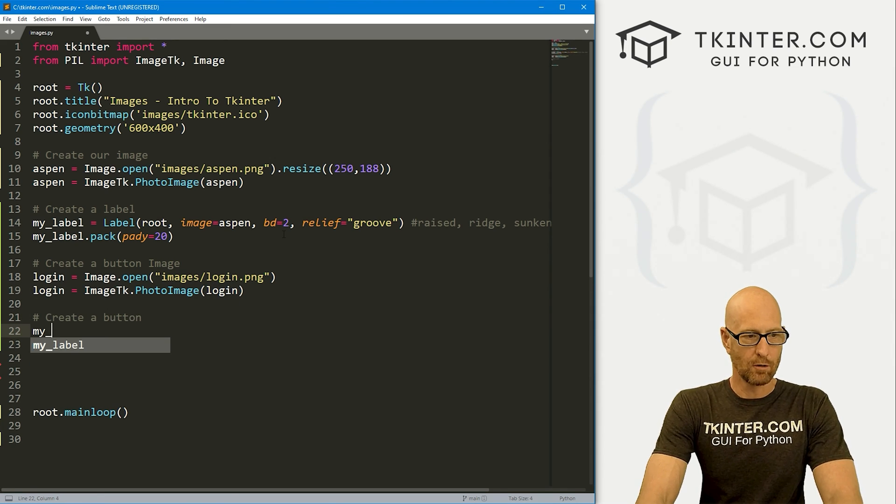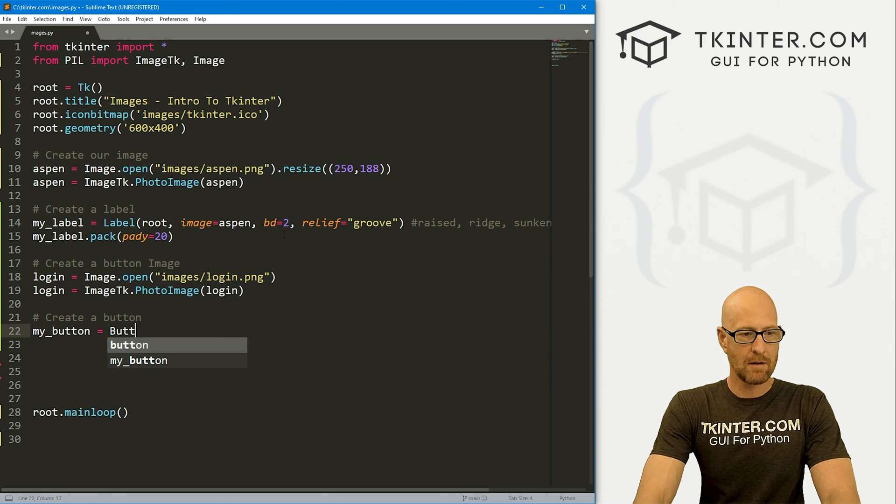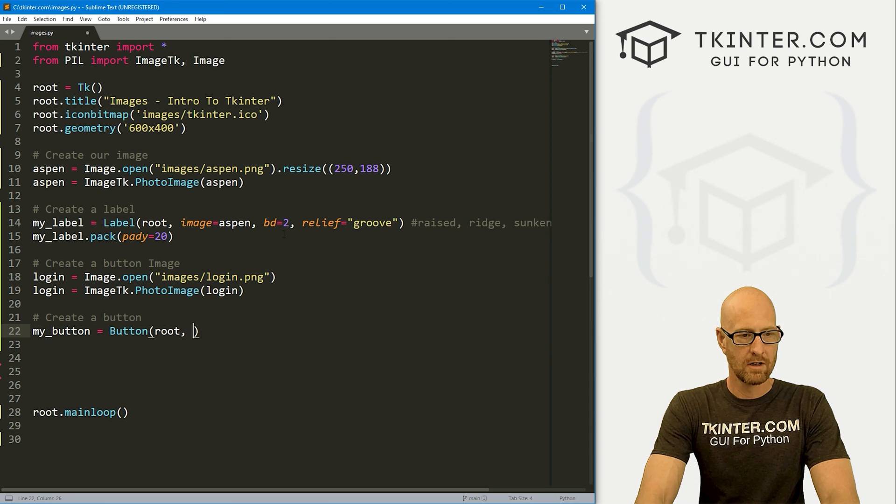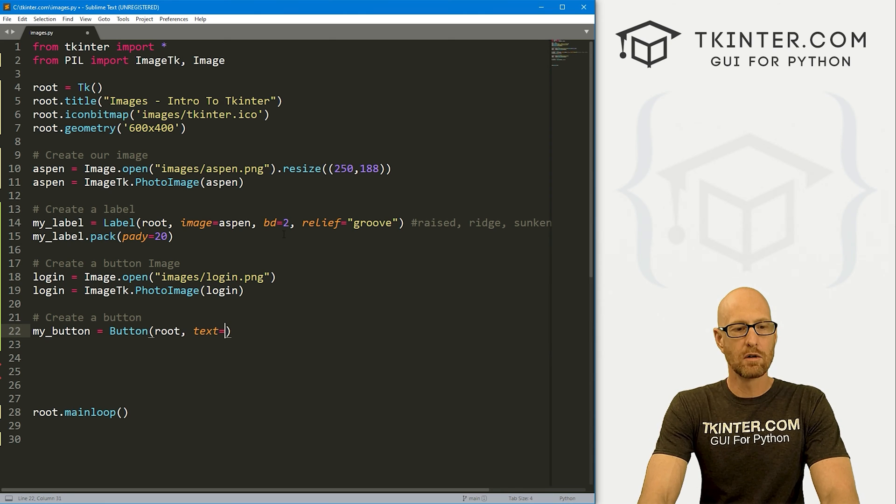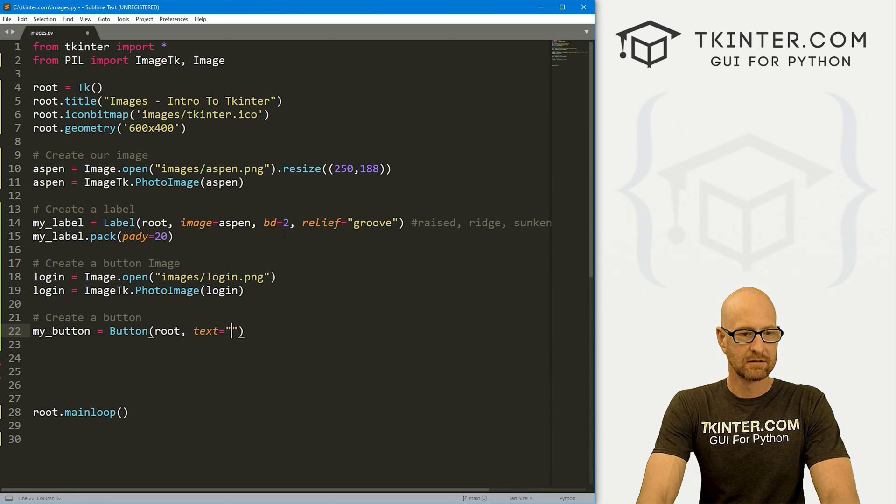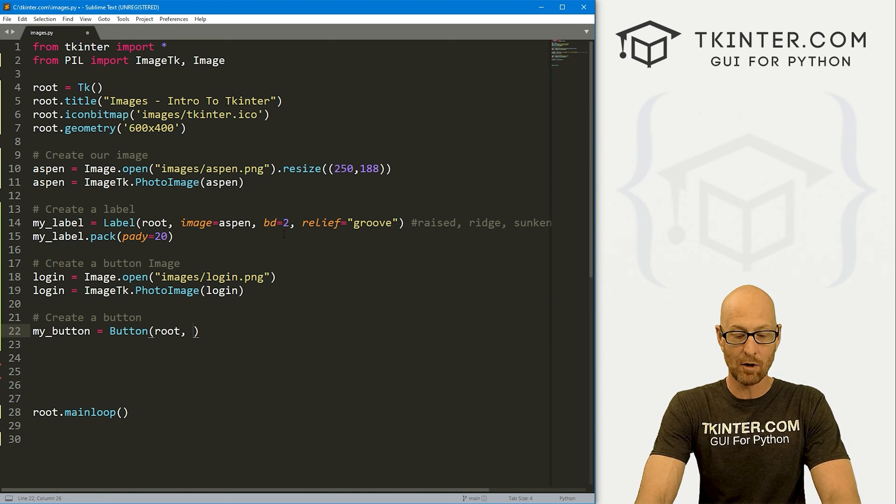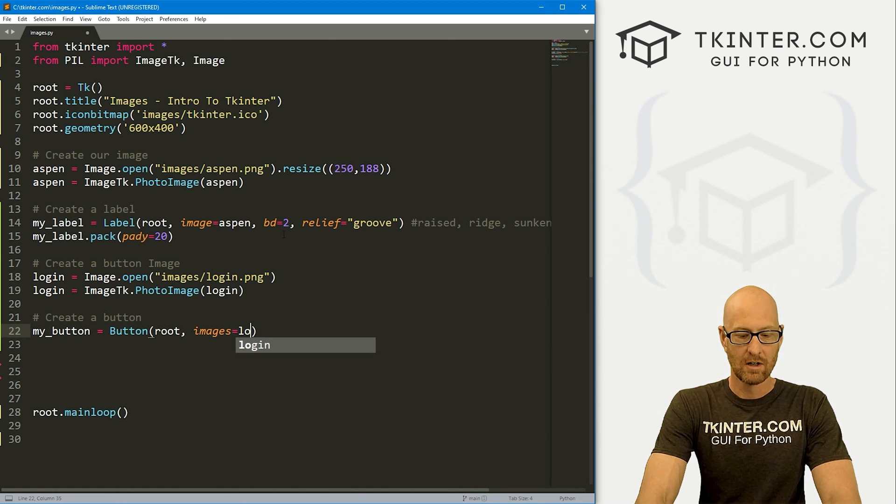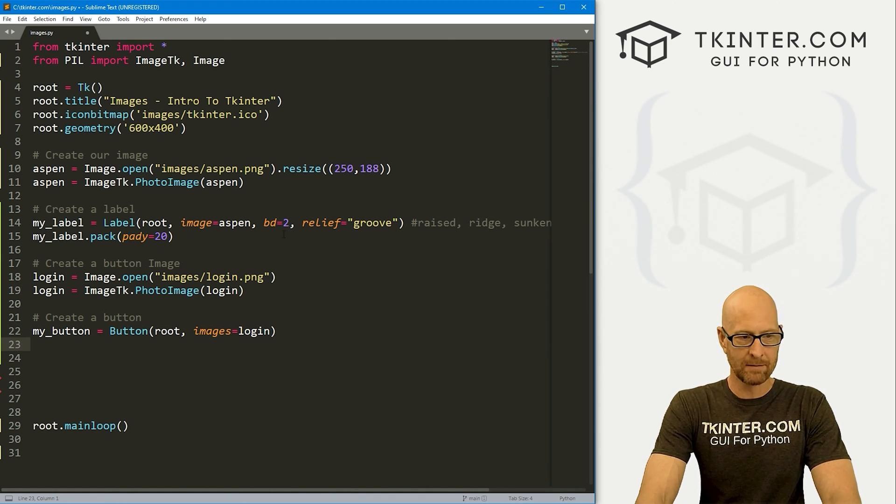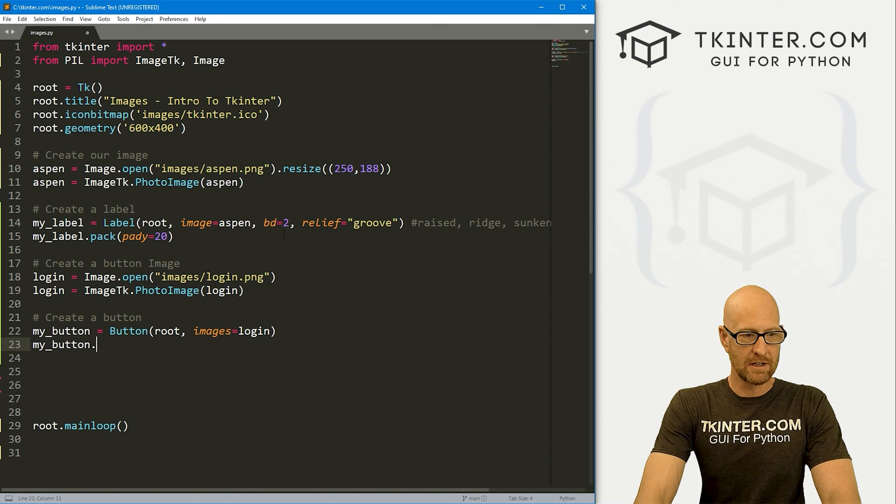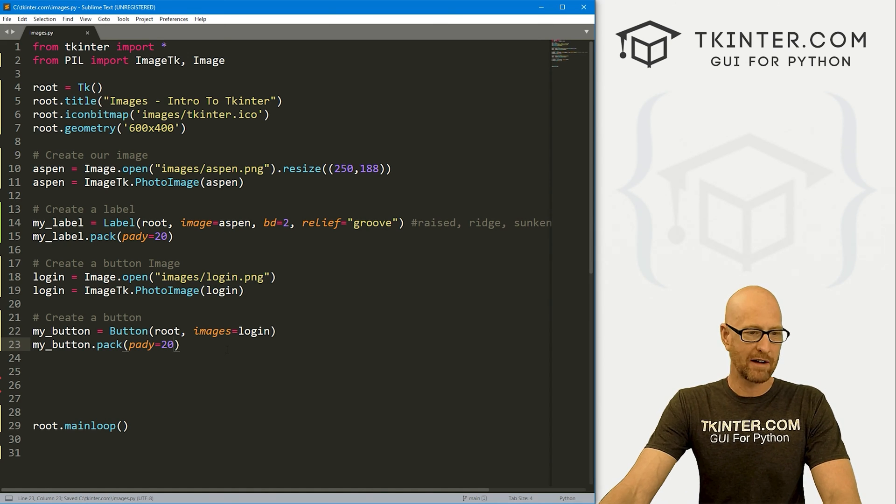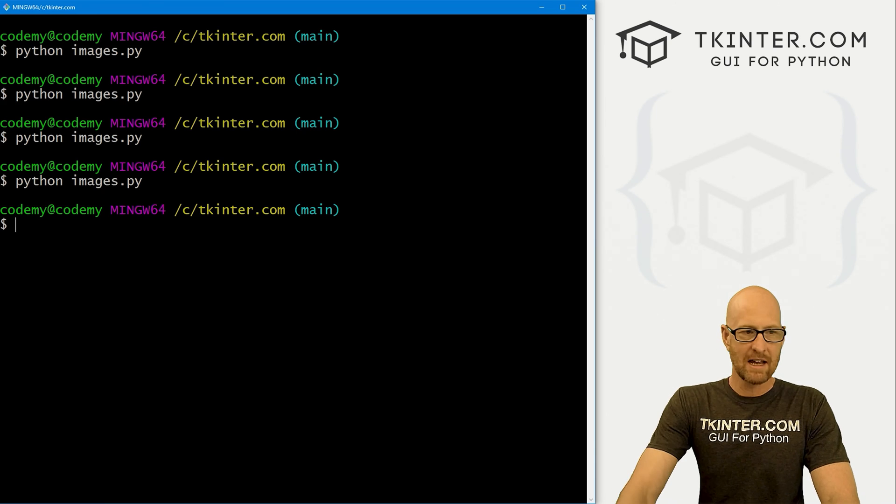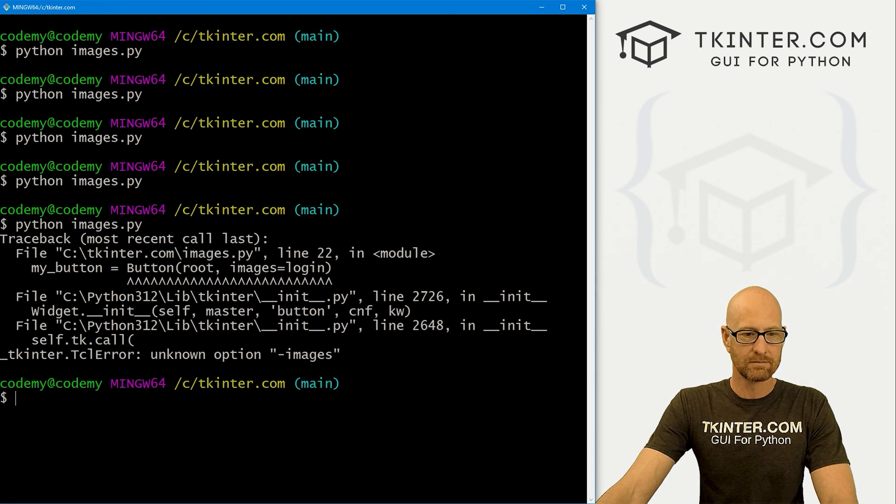Now let's just create a button. I'm going to go my_button and that's going to be a Button. We want to put it in root. Normally you would put some text, right? But now just like with the label, we give this an image of whatever we want - so login. Let's go my_button.pack, give this a padY of 20 to push it down the screen a little bit. Save this and run it.